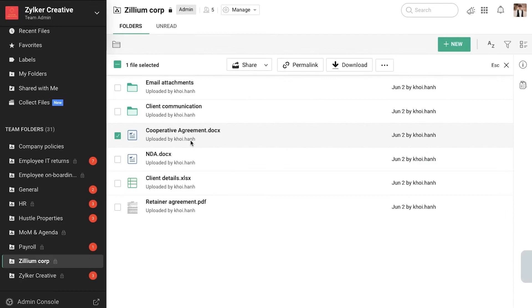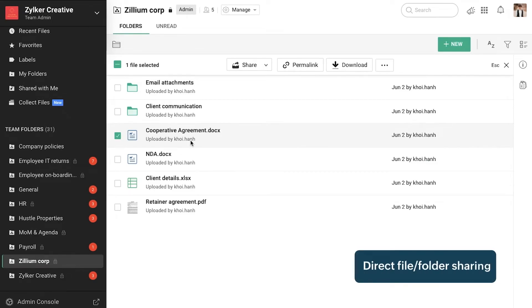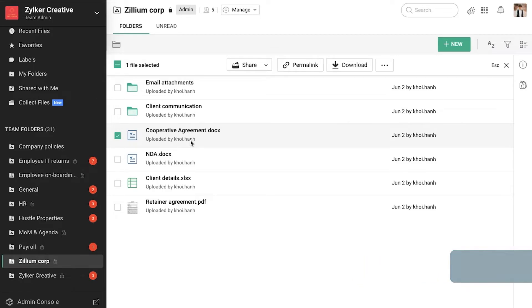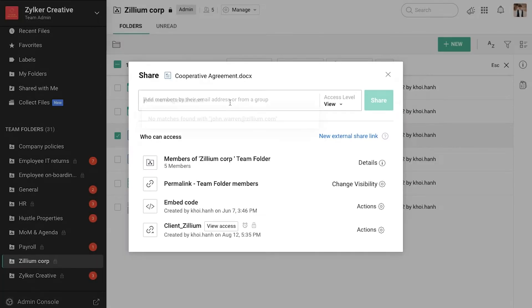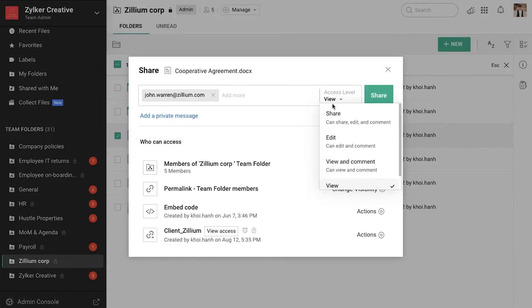Alternatively, you can also work with external users by directly sharing the file or folder over email. Choose a file, click Share, add the email address, and select an access level.